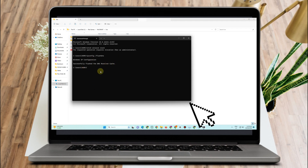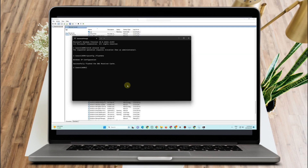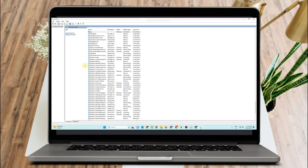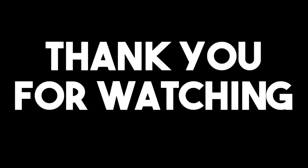Finally, restart your computer. Hopefully after doing all of this it will fix error code VAL43 in Valorant. Thank you for watching and see you in the next video.